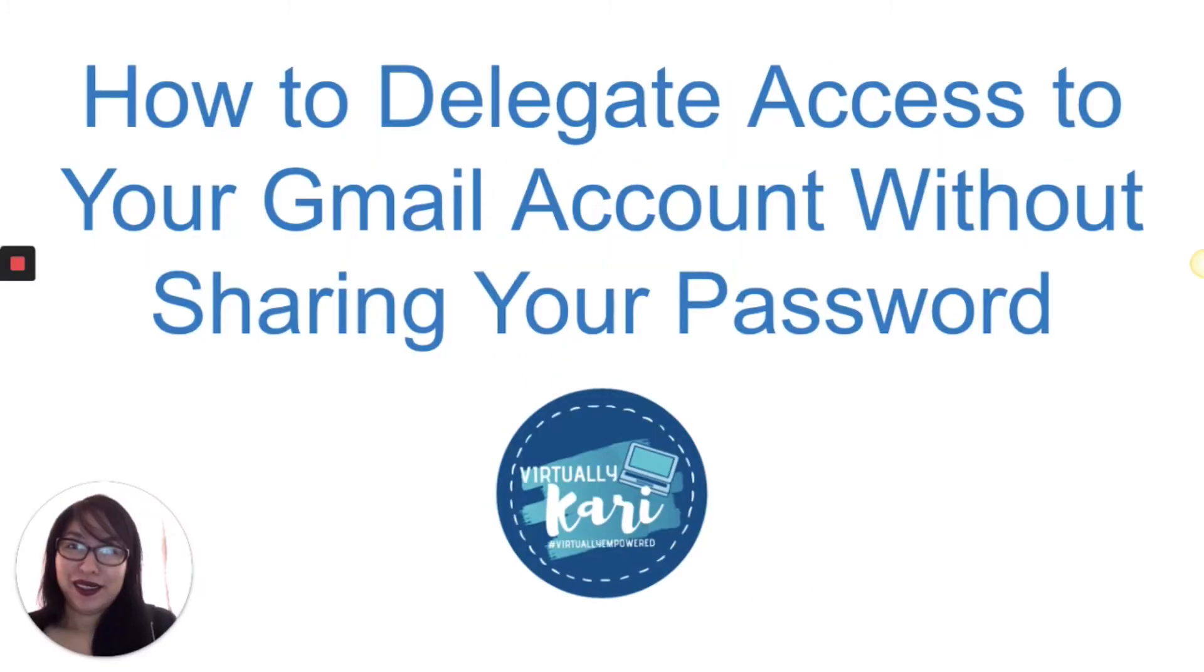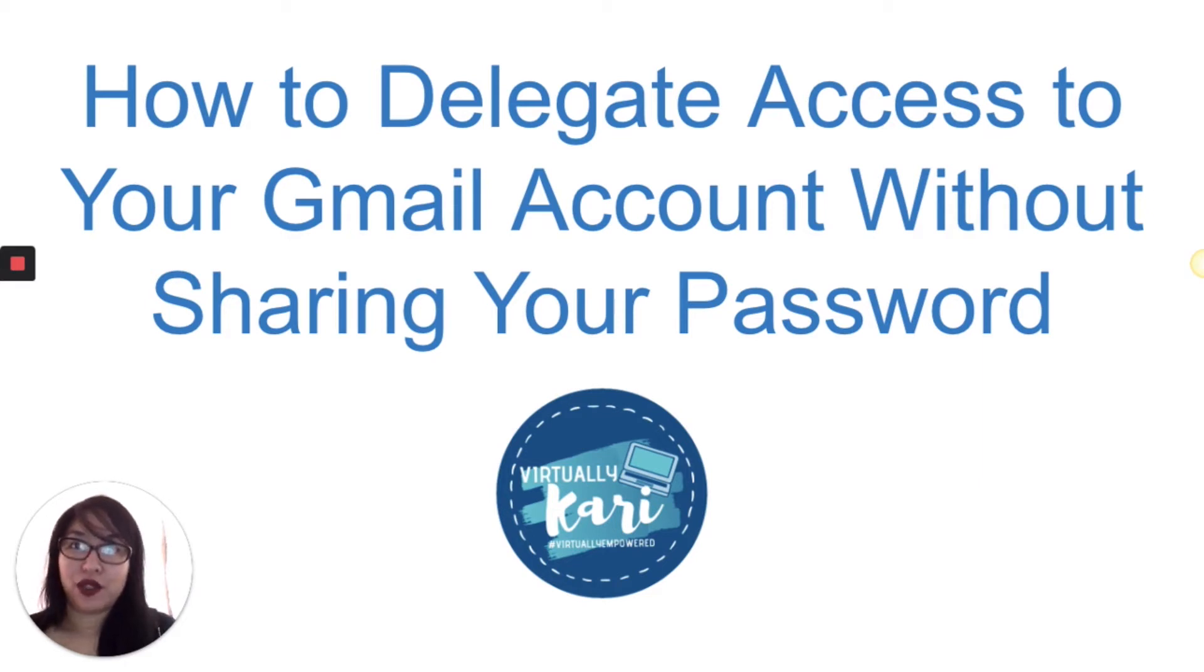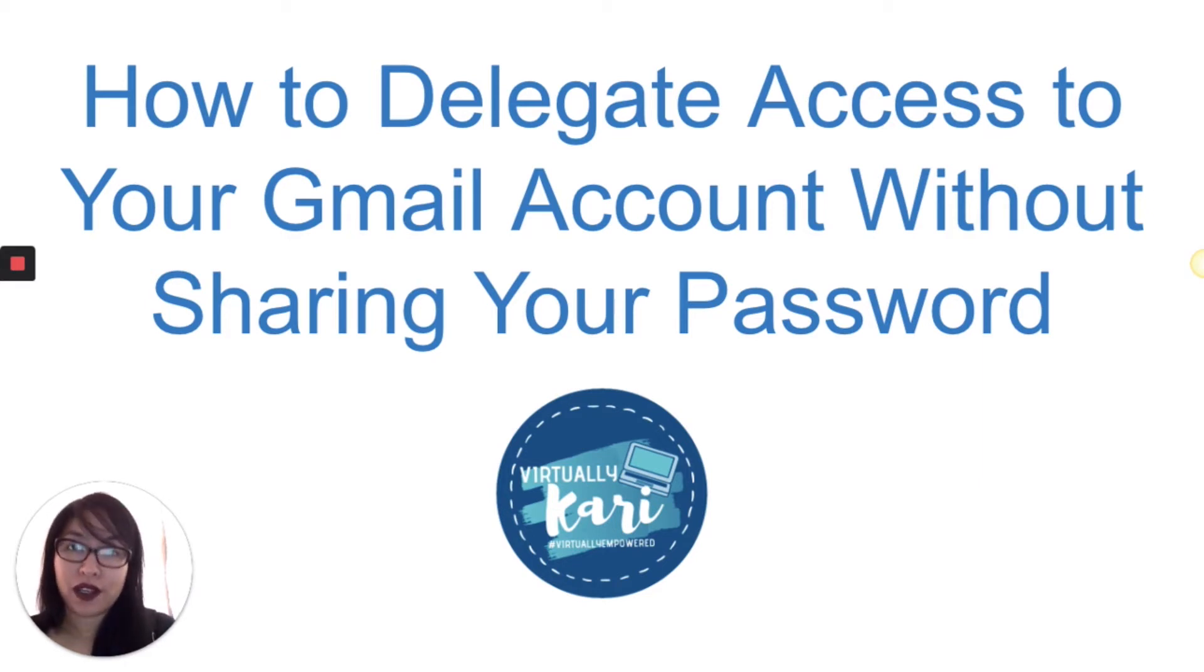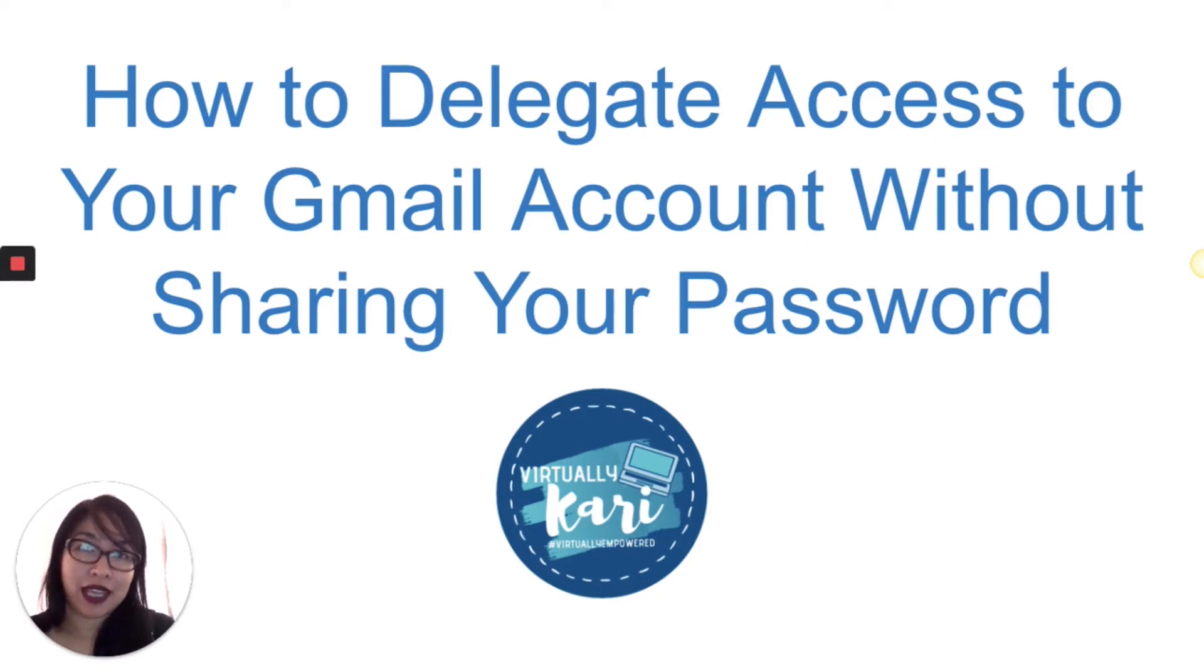This is especially helpful if you are a virtual assistant who needs access to your client's email, or if you are a client who needs to outsource some email management tasks to your virtual assistant.